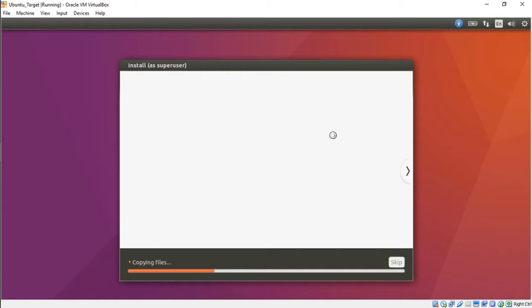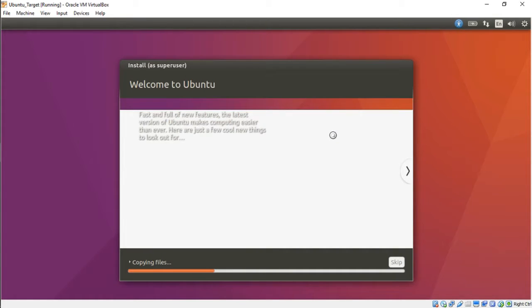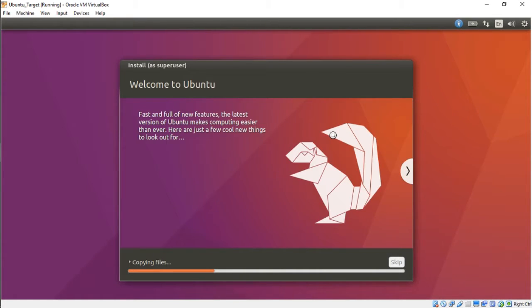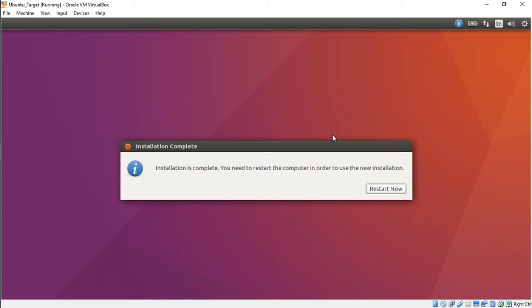This might take a while so I'm going to fast forward through this. We're back, that took a while, took me about 10 minutes. Looks like we need to restart.